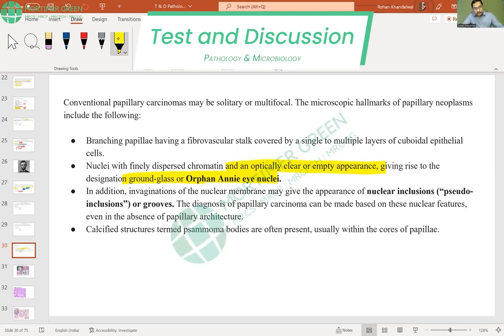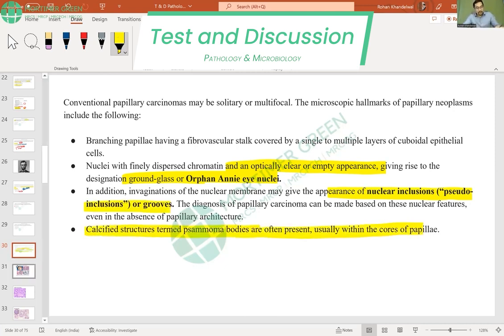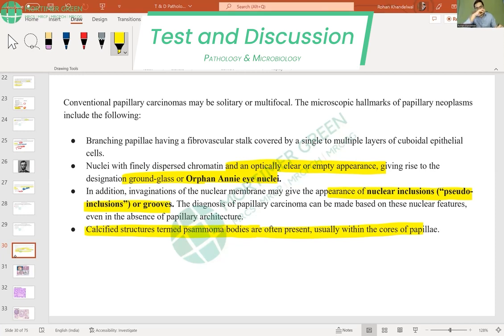In addition to orphan Annie nuclei, you have intranuclear inclusions and nuclear grooves. You also have psammoma bodies, which are foci of dystrophic or metastatic calcification.